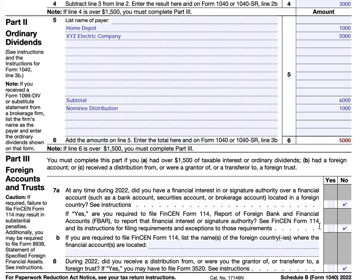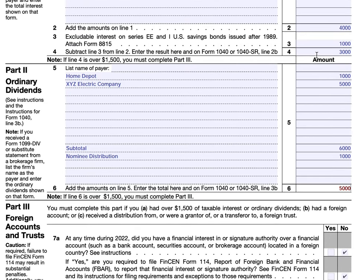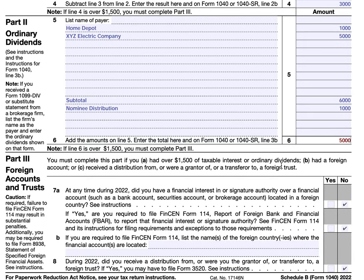In this case, John Doe is a proud American who doesn't have any financial interest in anything overseas. He's simply completing part three because of the amounts indicated in lines four and six. If you were required to file FinCEN Form 114, then you would list the name of the country or countries where your accounts are located.